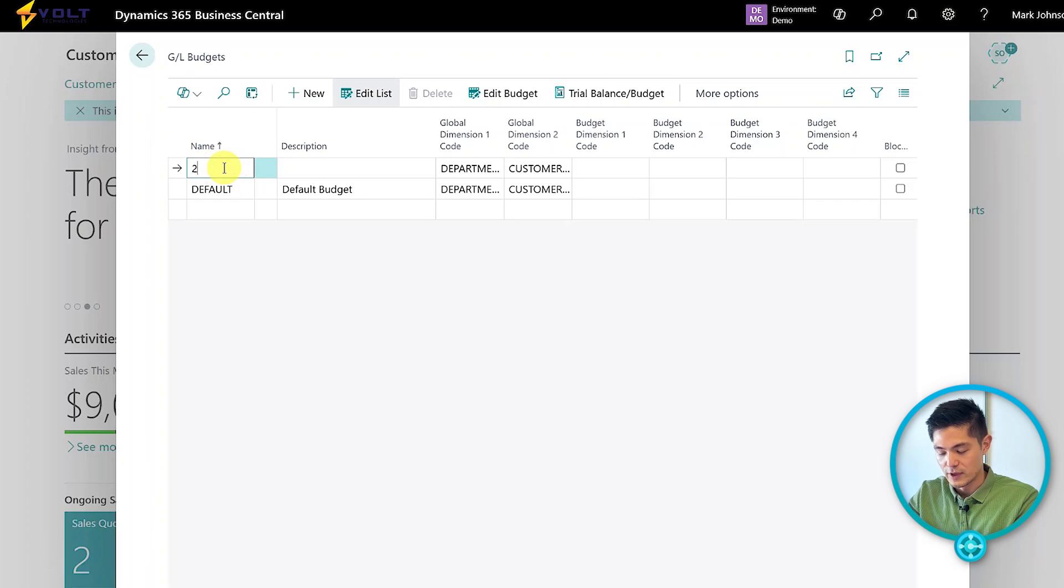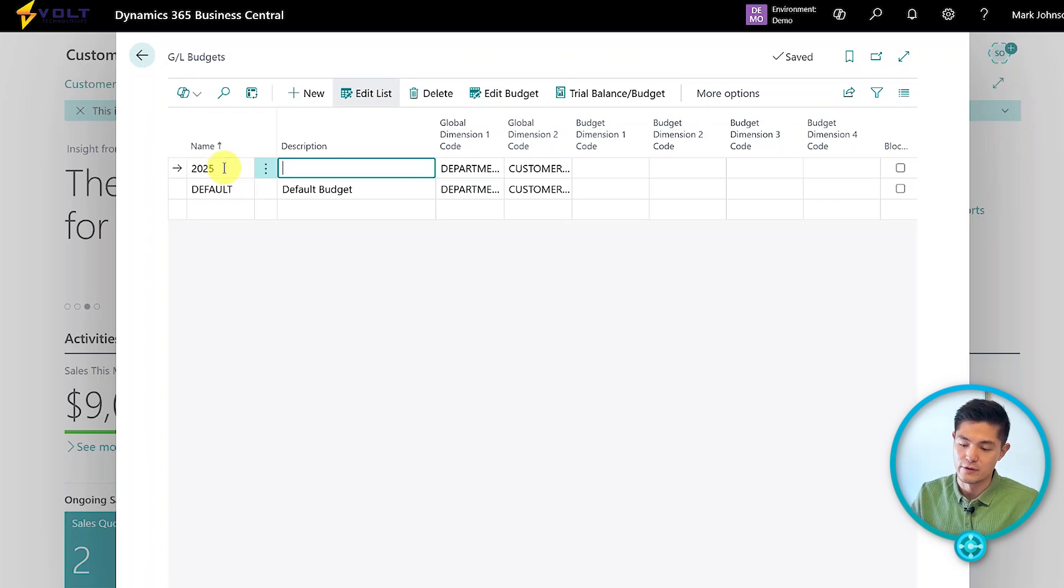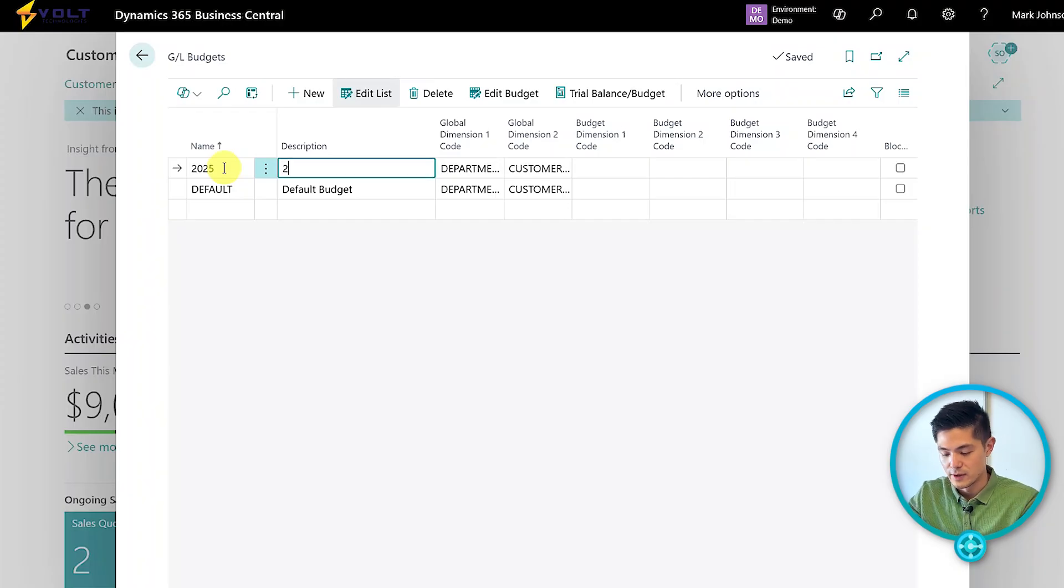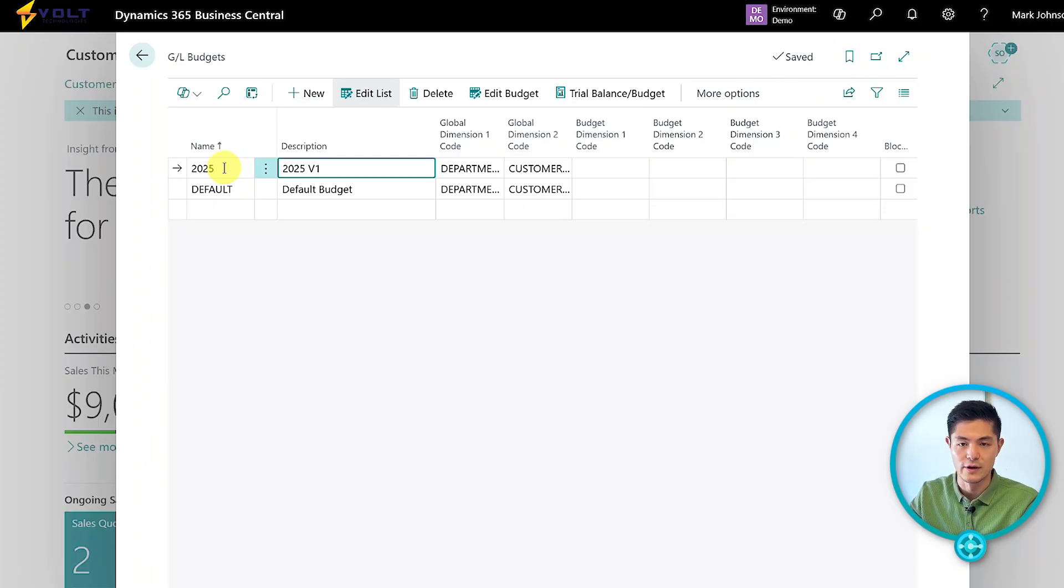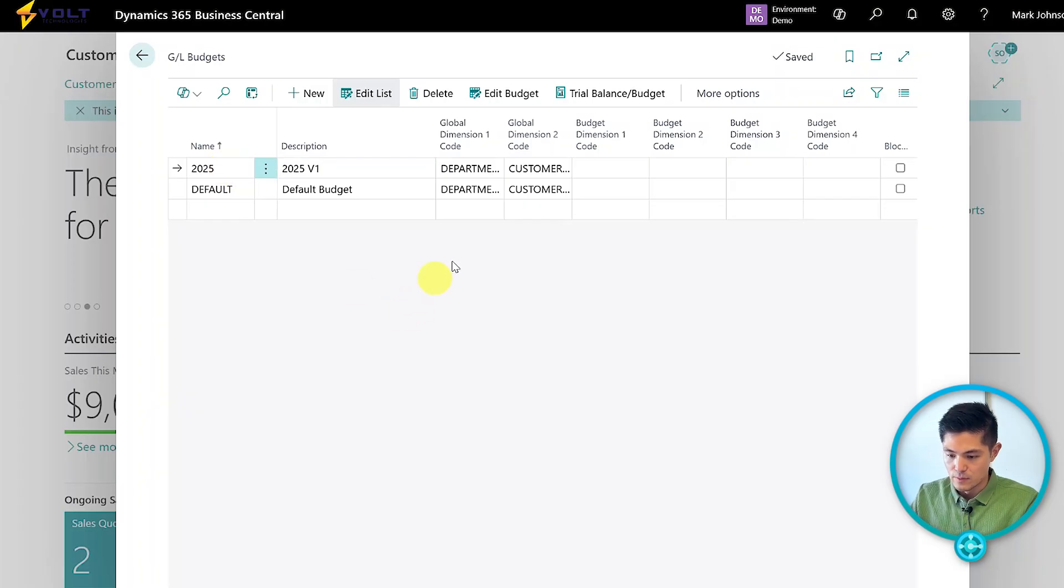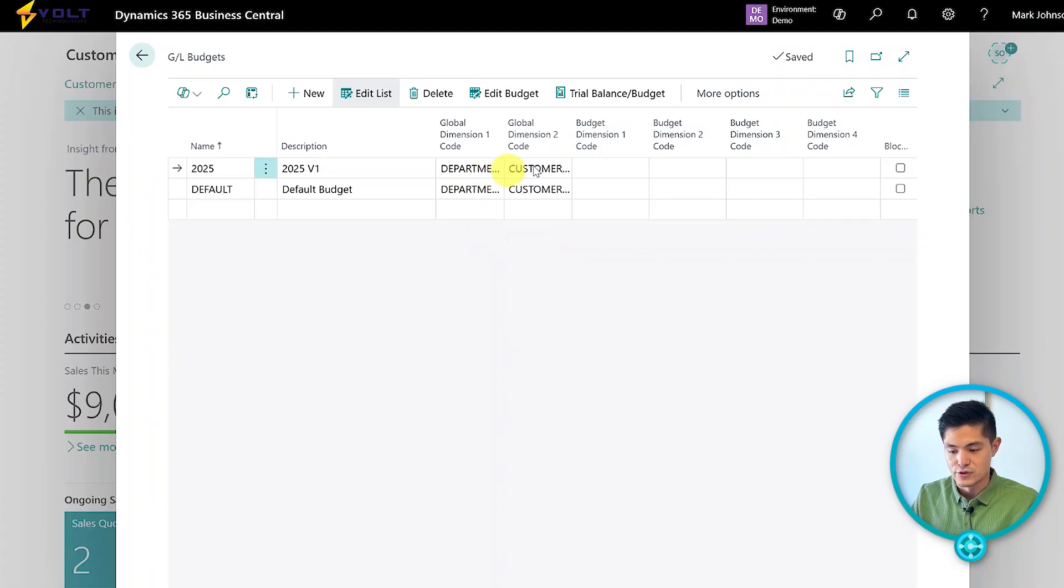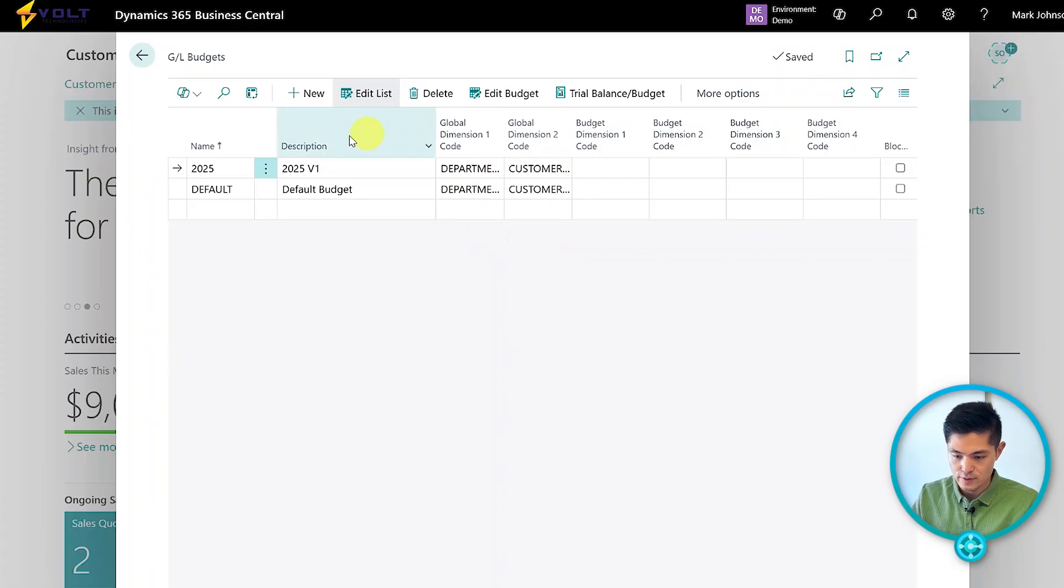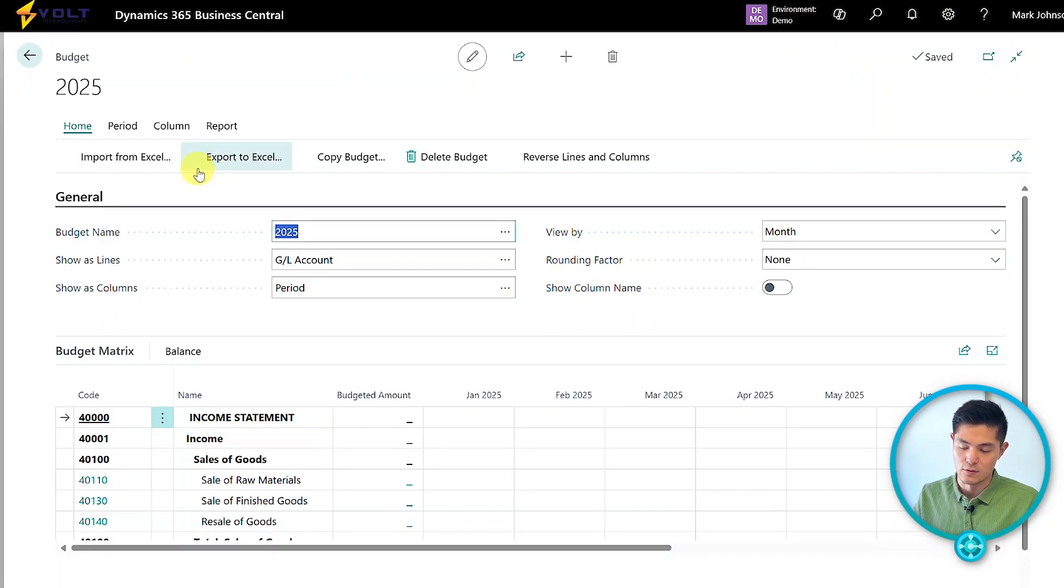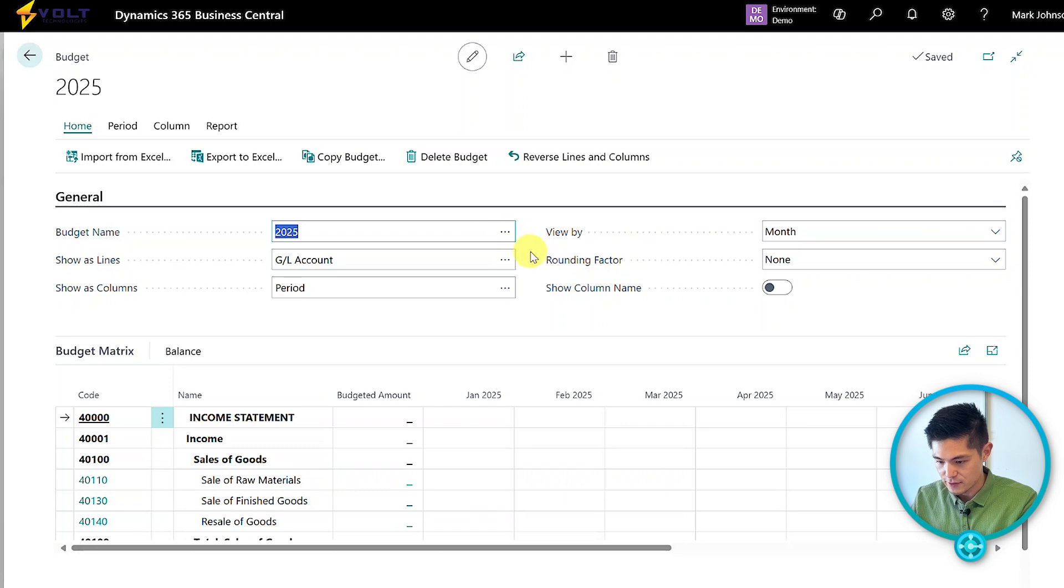We'll name this our 2025 budget. The reason we have multiple budgets is it gives you flexibility—maybe you want a first pass budget or to run various what-if scenarios. We've created that and have our global dimensions one and two, showing our department and customer group. Let's click into the 2025 budget we created.